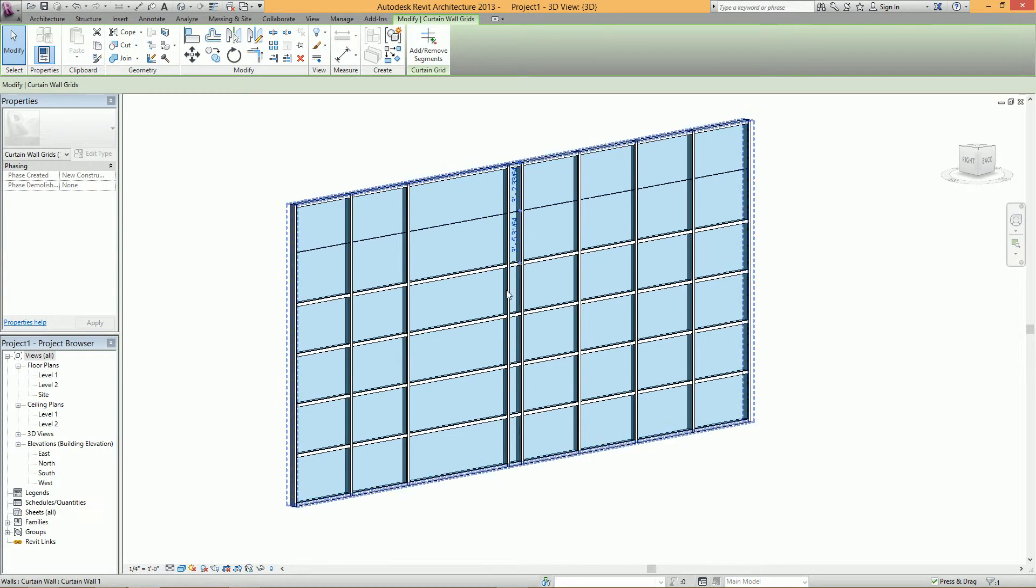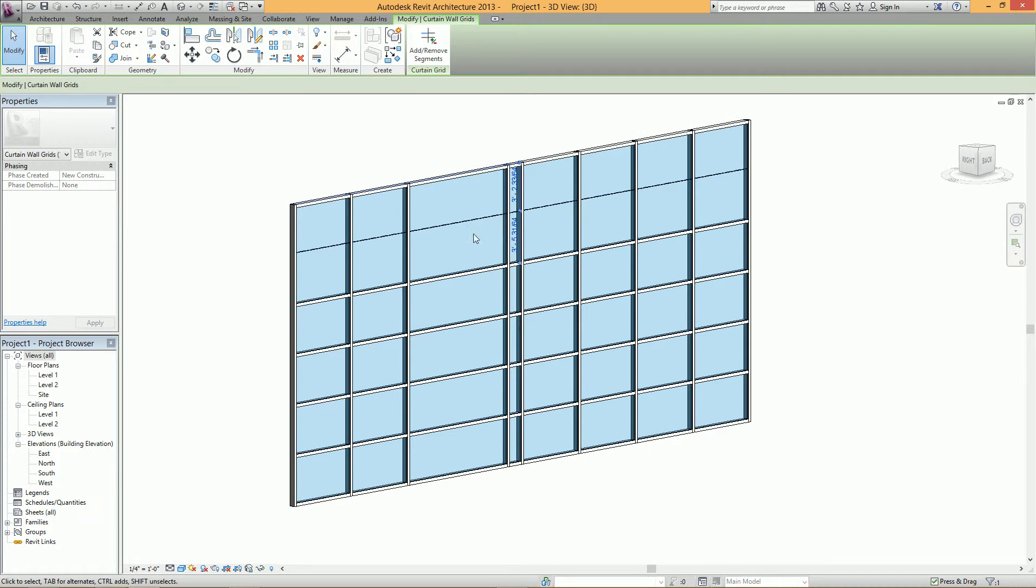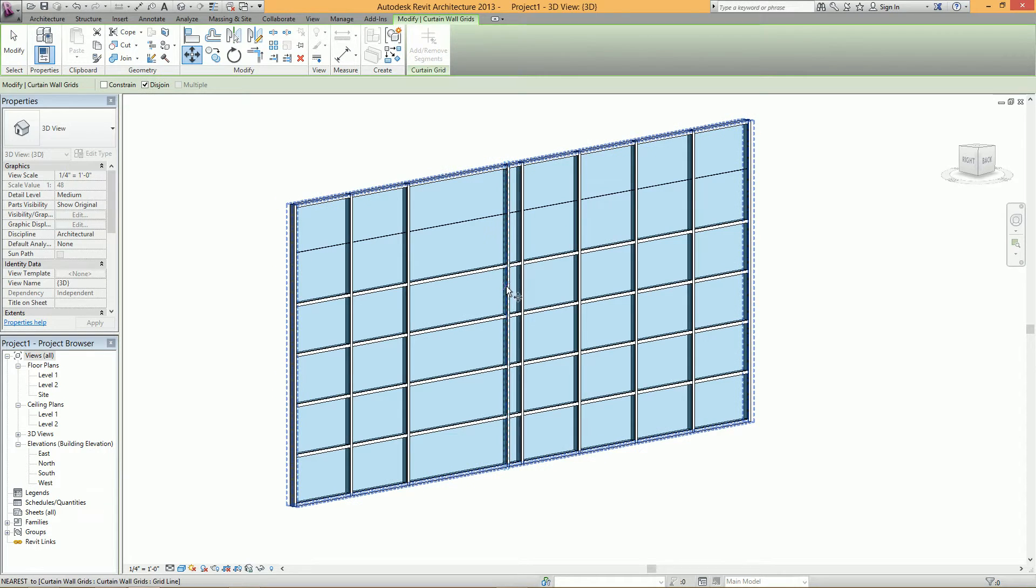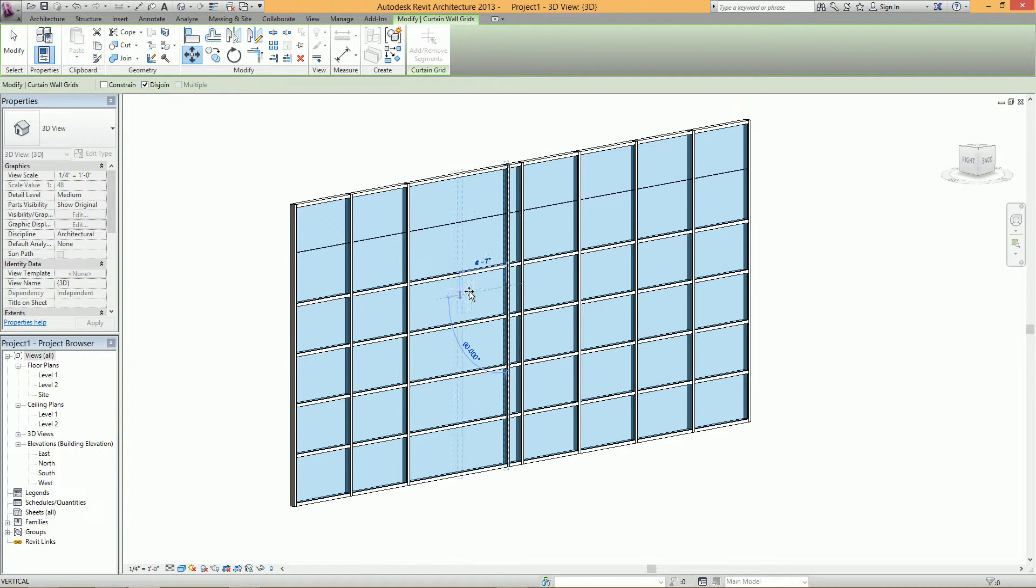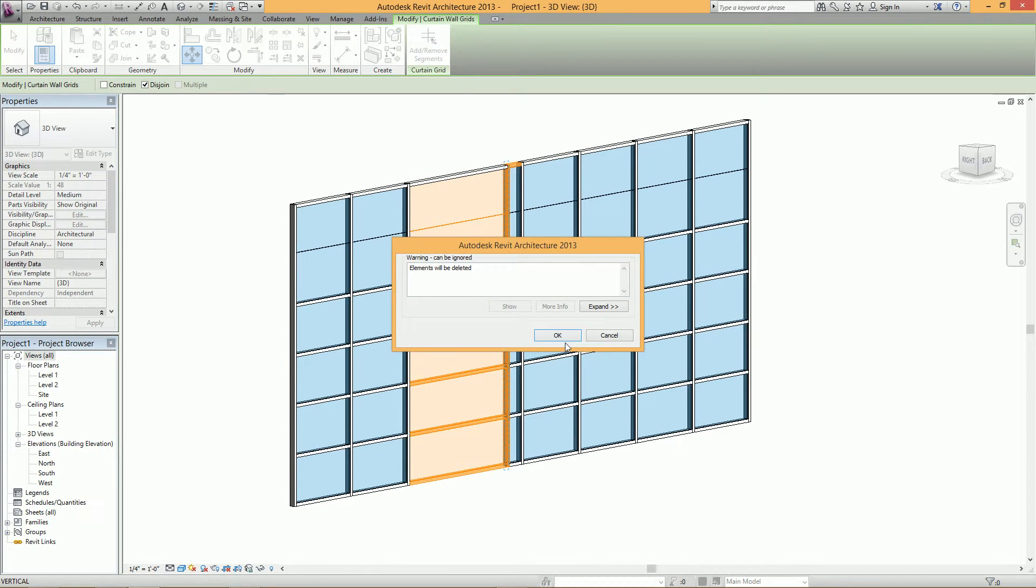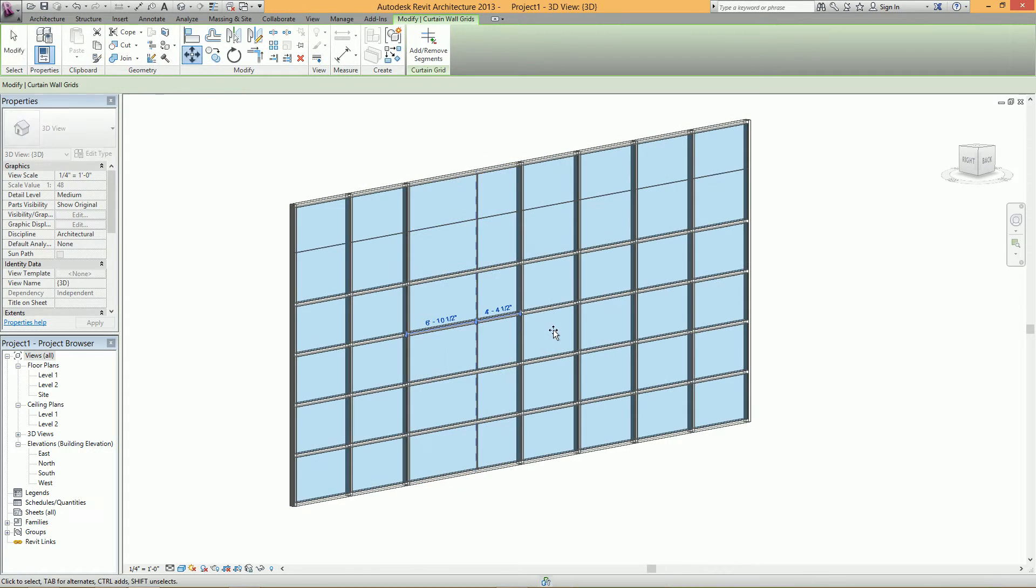And what's happening is that since the disjoin is enabled, it's not associating the mullion to the grid line. So if I move it again, you'll see that mullion will also be deleted.